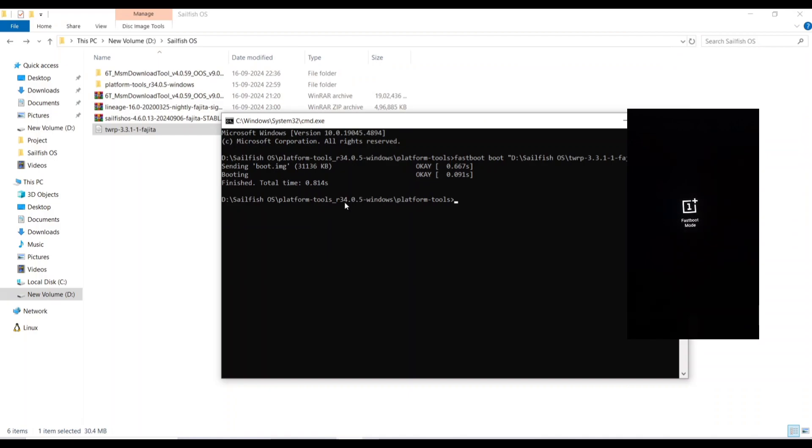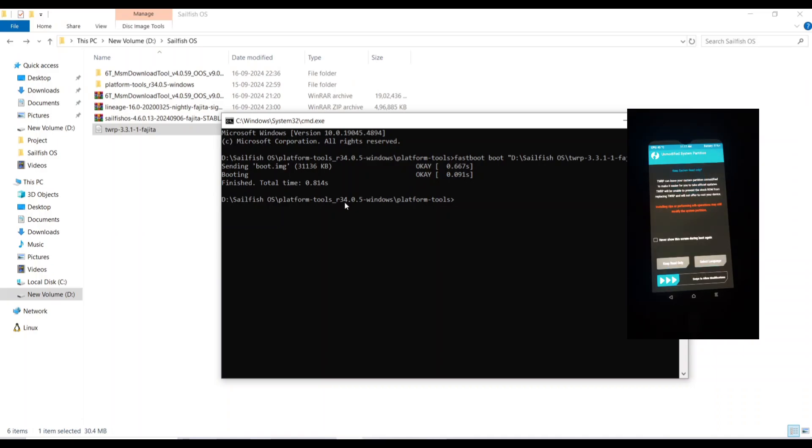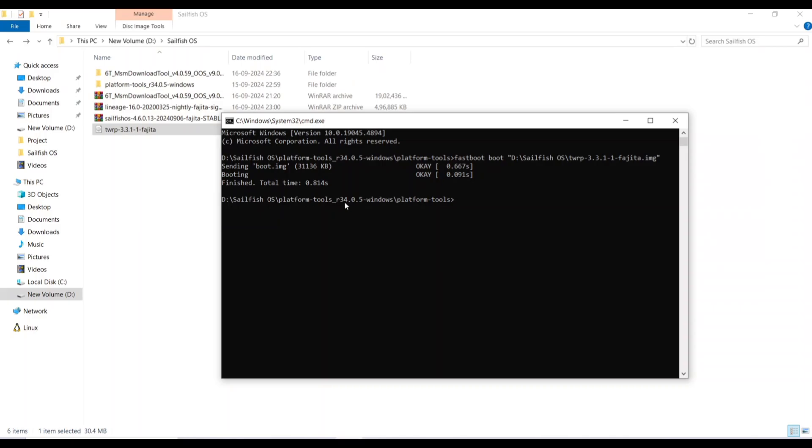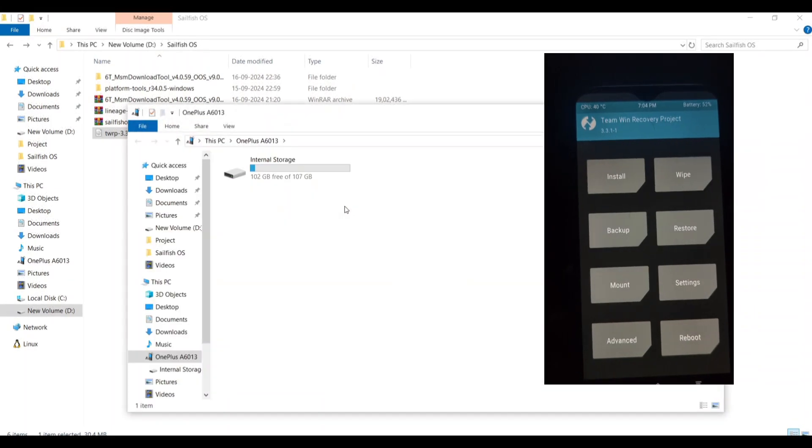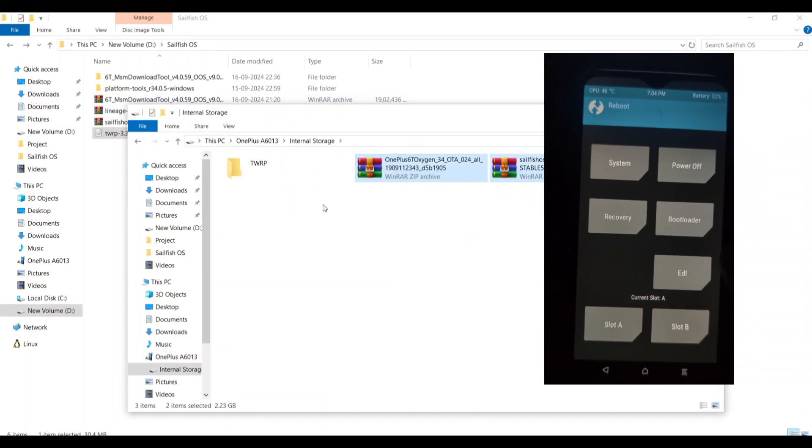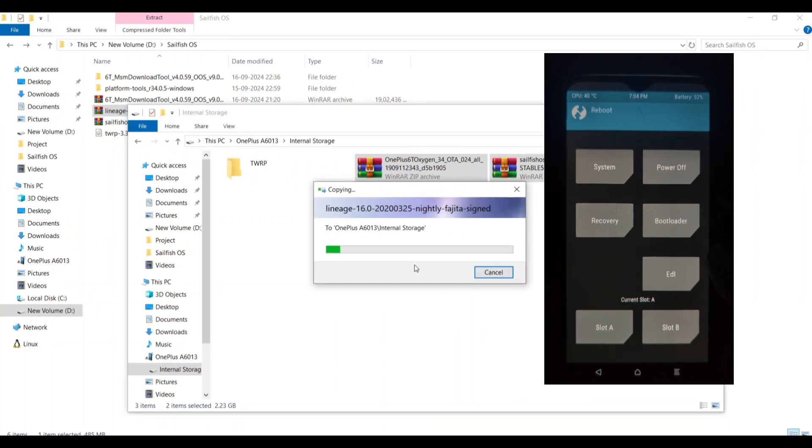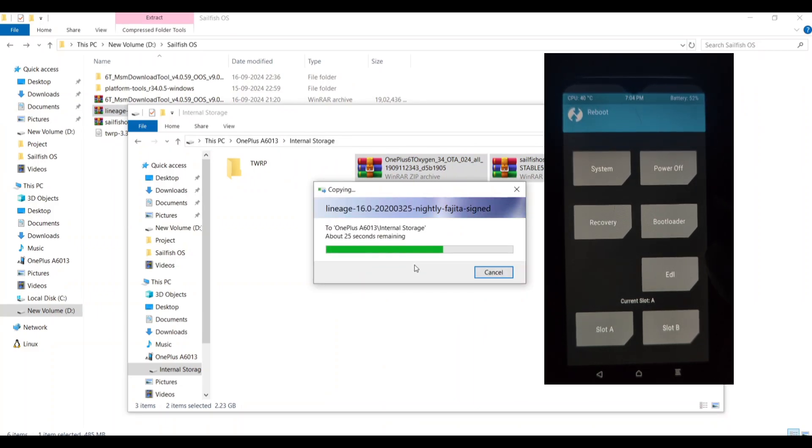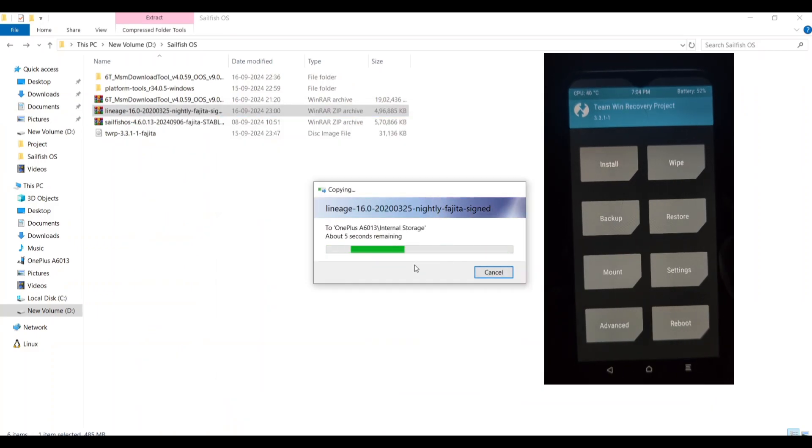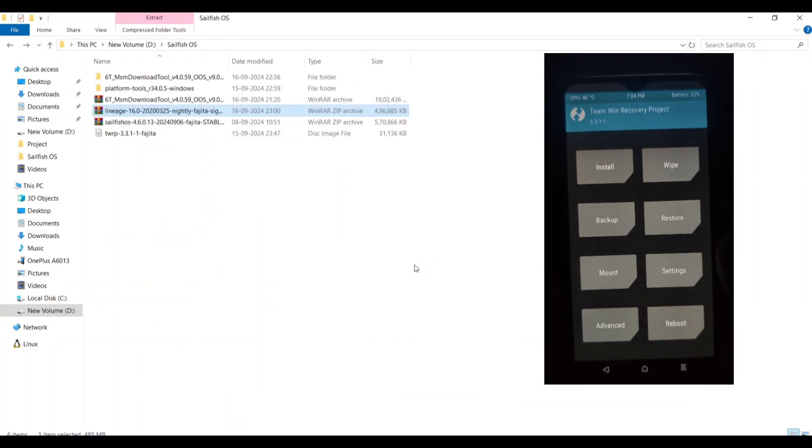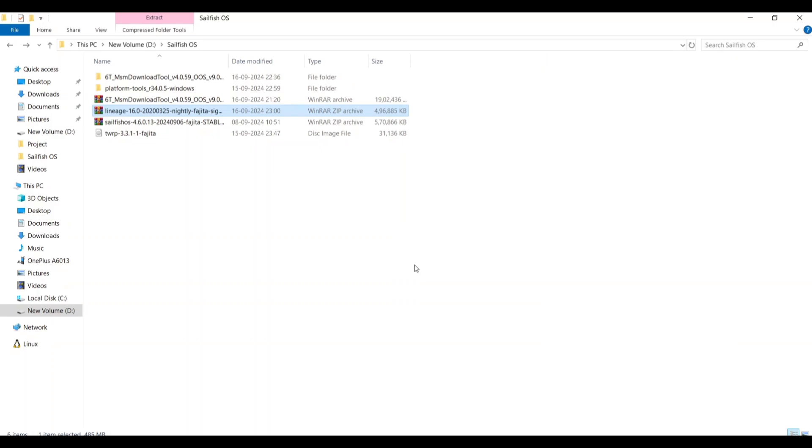We'll need TWRP recovery. Head over to the download links in the video description, Enchilada or Fajita for your specific device. We'll also be using Lineage OS 16 and the Sailfish OS installation zip, which will all be linked below. For me, whenever I try to flash Sailfish over Lineage OS, it goes to the boot loop.